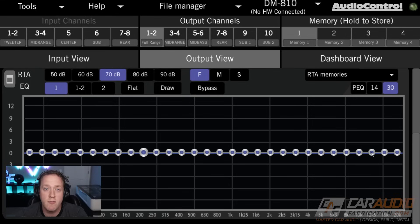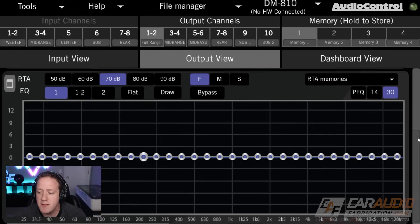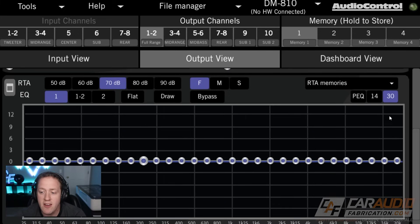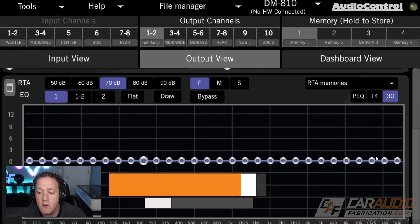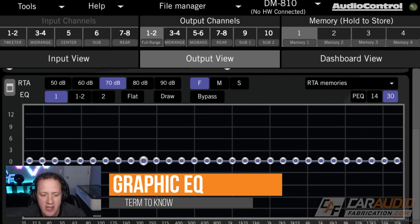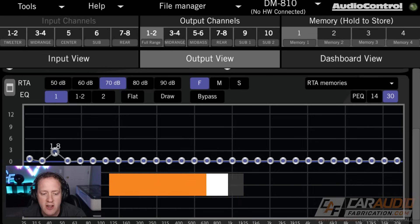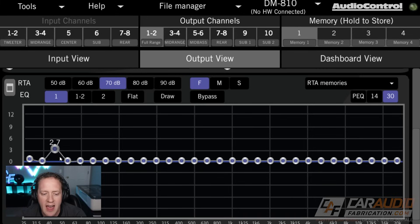If you guys want to learn more about the AudioControl lineup of processors, learn more down in the video description. Now, while we're talking about equalizers, it's important to understand that there are different types. This is a 30-band graphic EQ, which means we can adjust 30 different points of information, but each of these frequencies is locked at where it is.